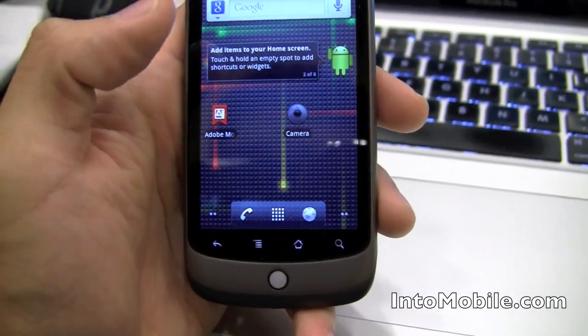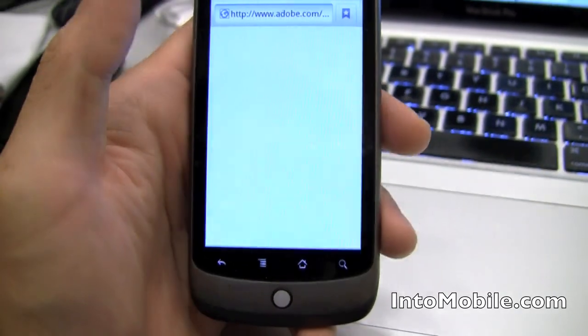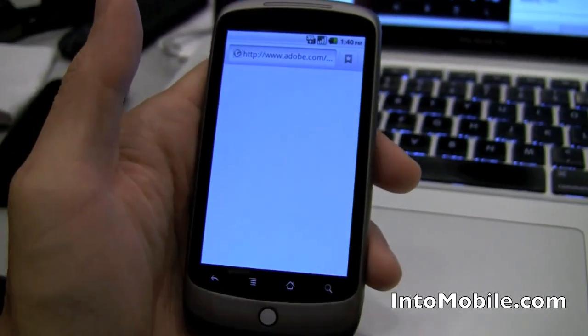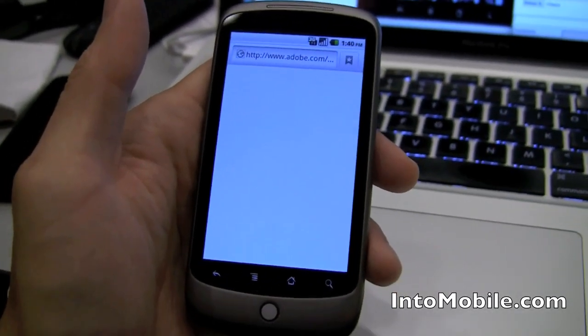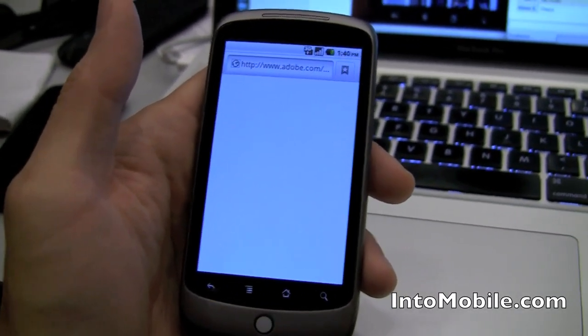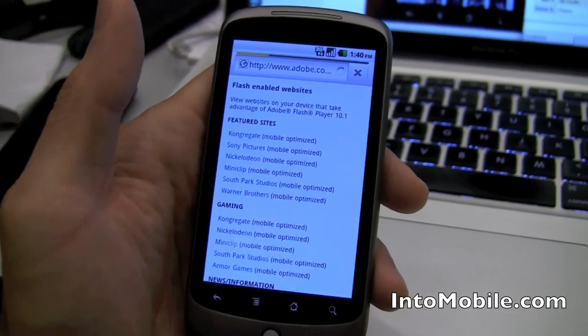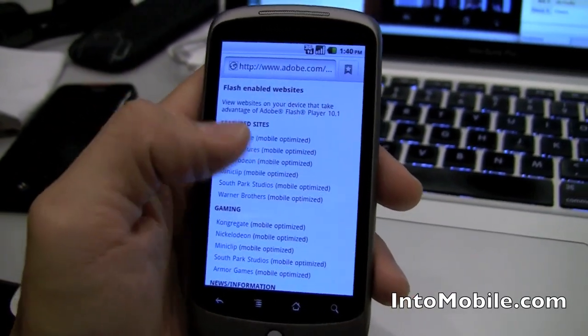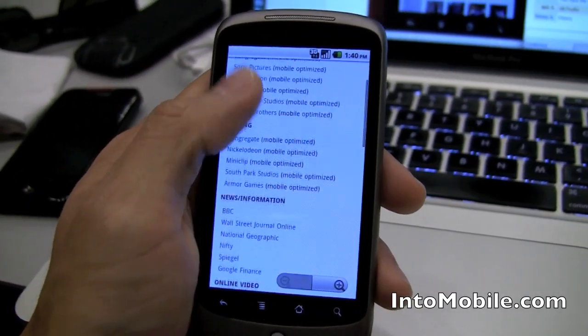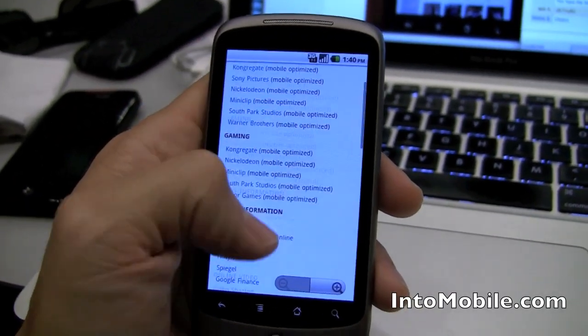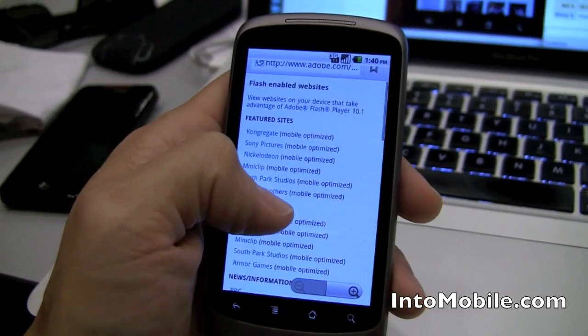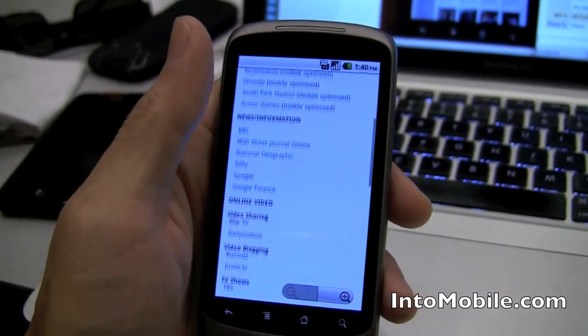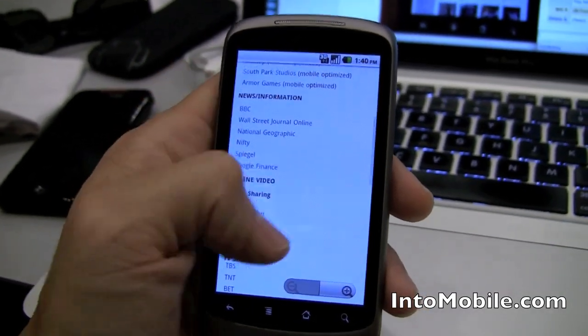But anyways, we're going to take a quick little look at Flash 10.1. This is Adobe's Flash 10.1 player, the beta that went live today. We're taken to a bookmark of sites that shows up, a few sites that Adobe wants to highlight.